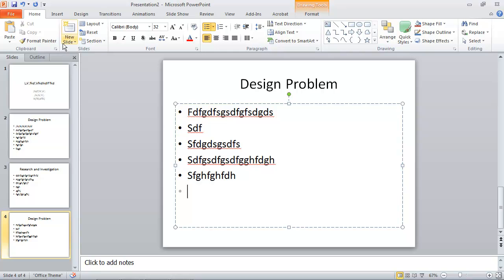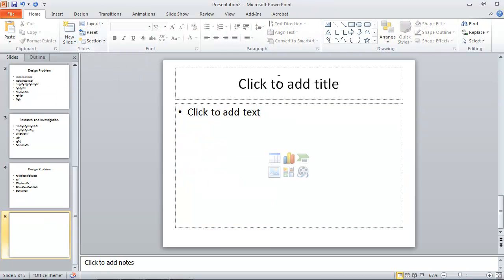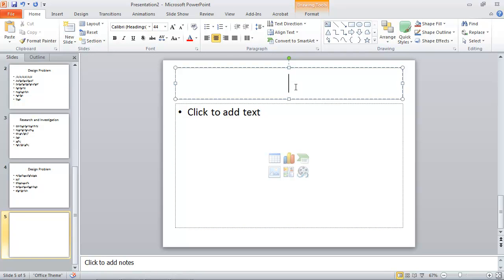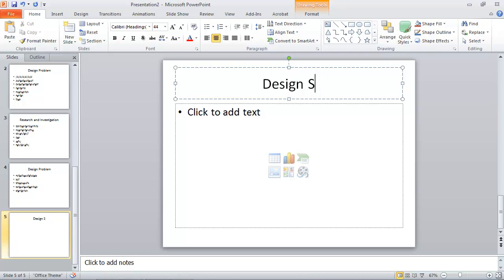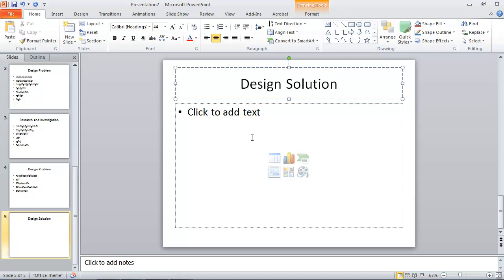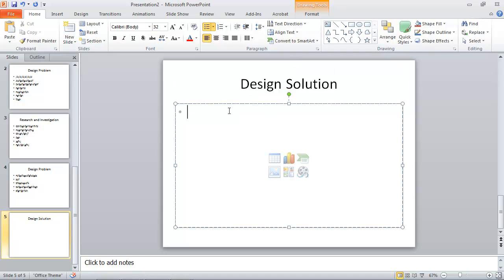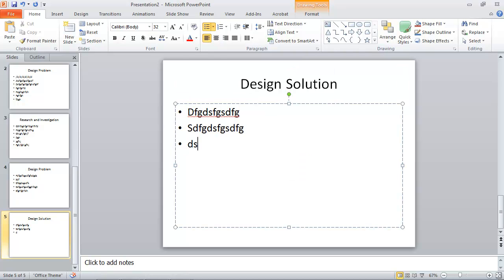And I'll add another new slide. And this one will be my design solution. I'm purposely not adding any images at this point because I'm going to do that at another time.